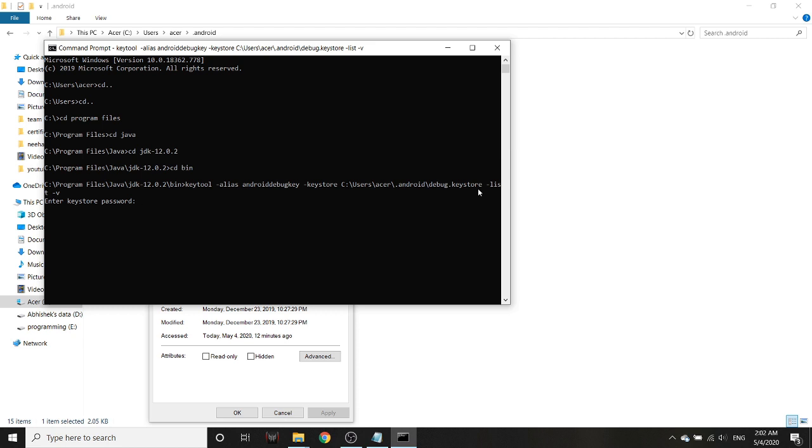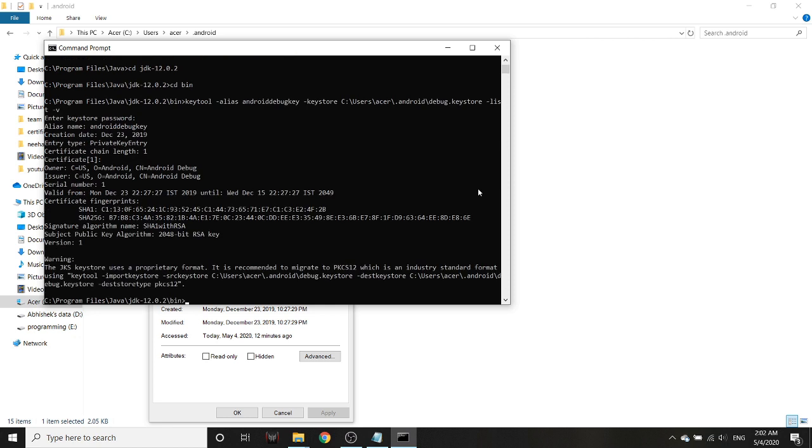I'll press Enter. It will ask for your password, and the password by default is android, A-N-D-R-O-I-D. That I will also paste in the description.